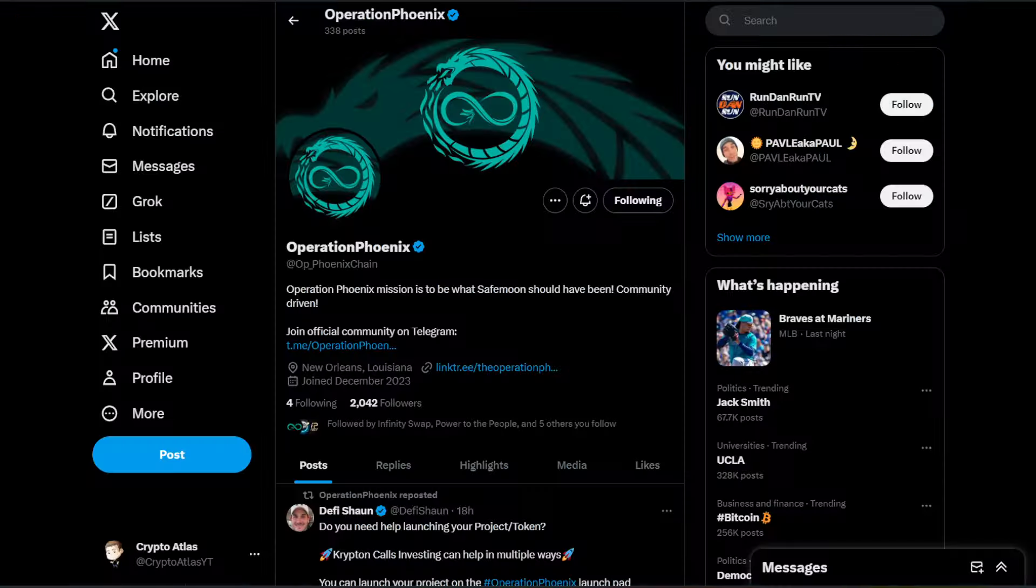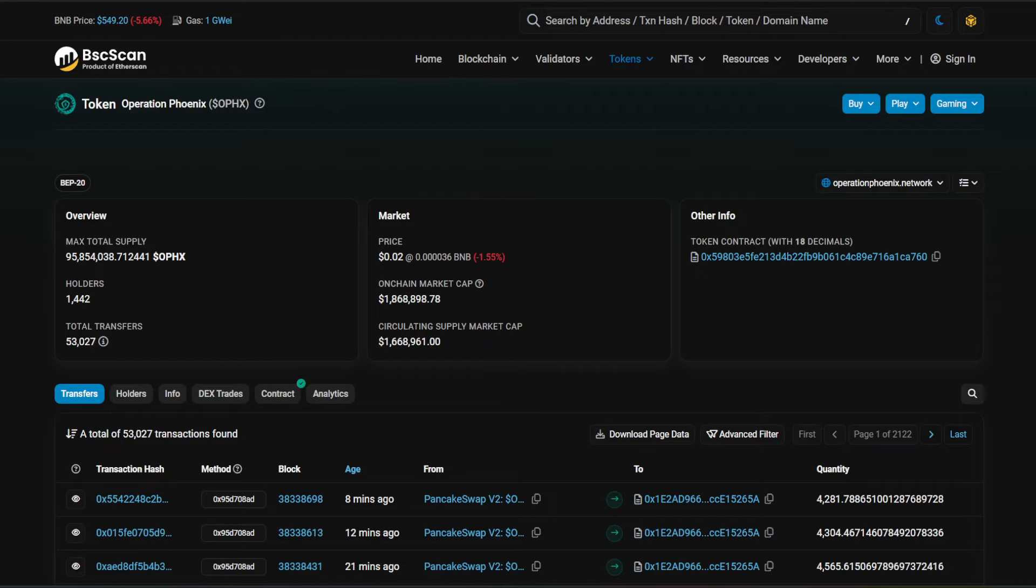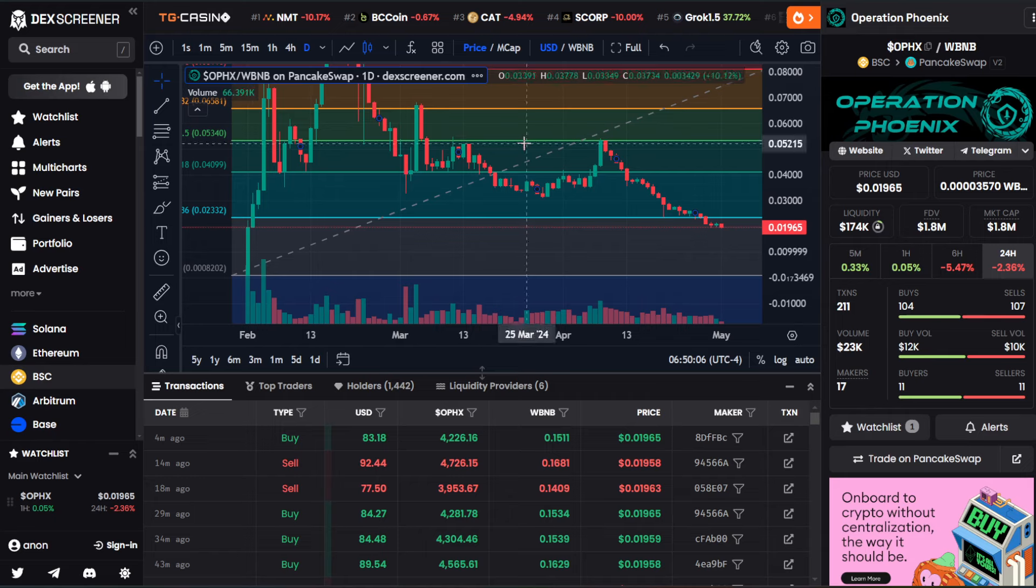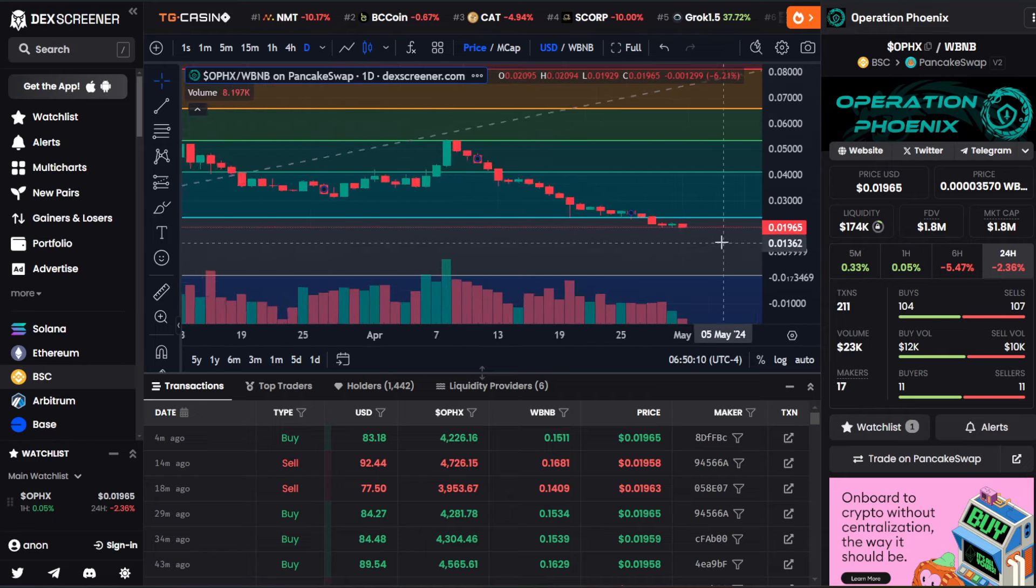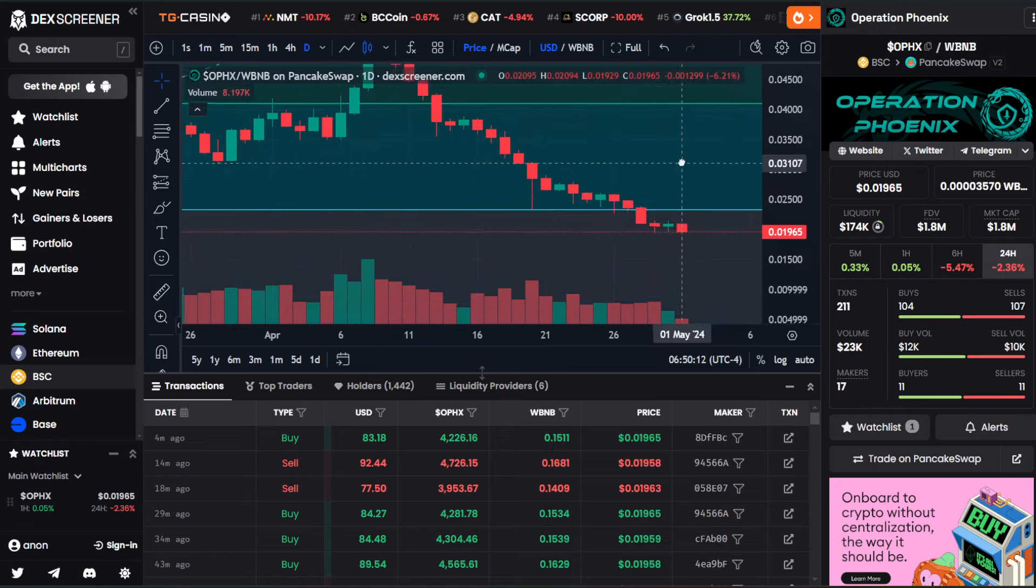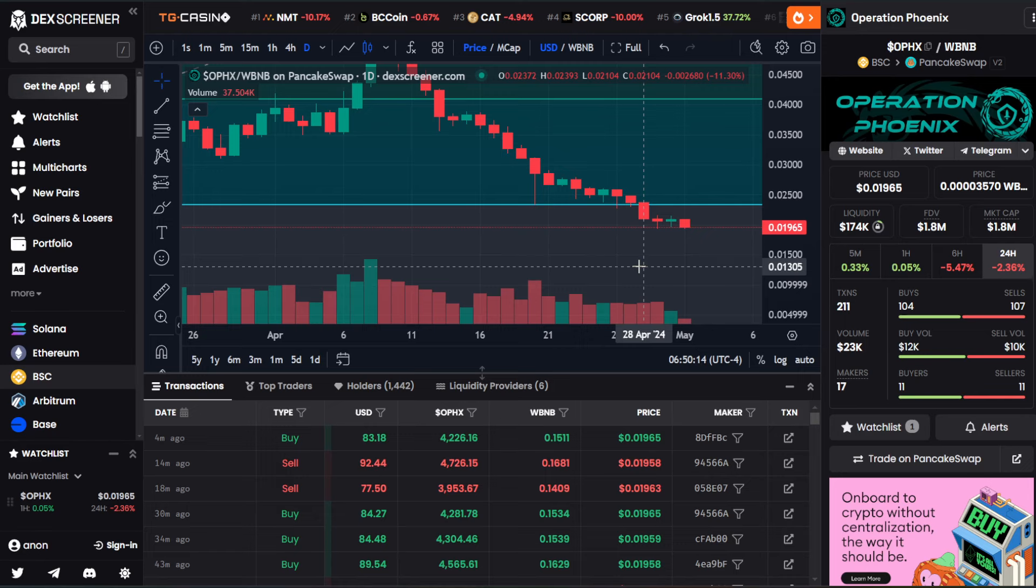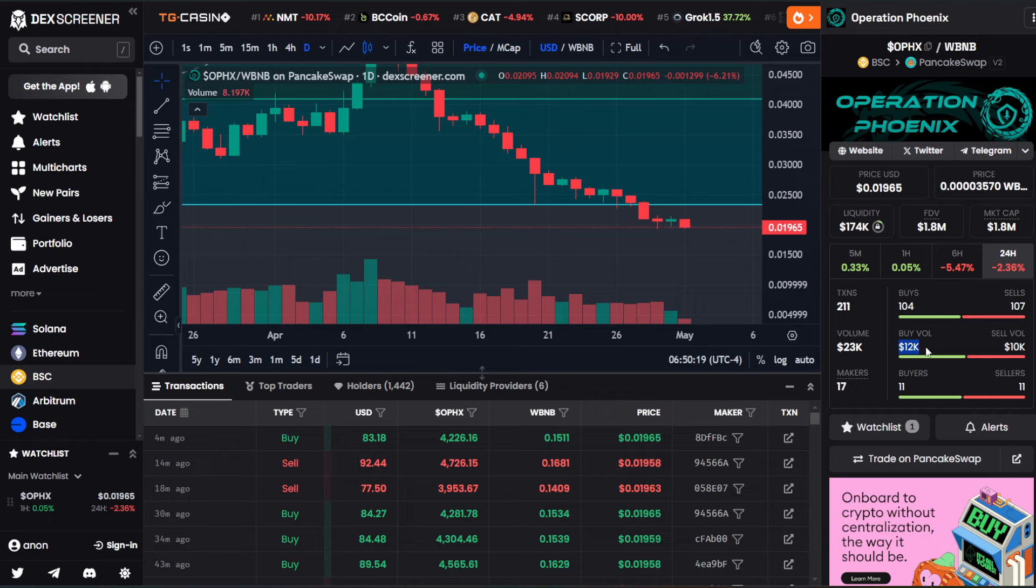Starting with the official Twitter account, there are 2,042 followers. For token holder count, they're at 1,442. Currently, the price is a little bit below two cents. We actually closed out with a green candle yesterday. There's a little bit more pullback happening here. Take a look at the buy and sell volume. This is on PancakeSwap. There's $12,000 on the buy side versus $10,000 on the sell side, so there was actually $2,000 more on buy than sell.